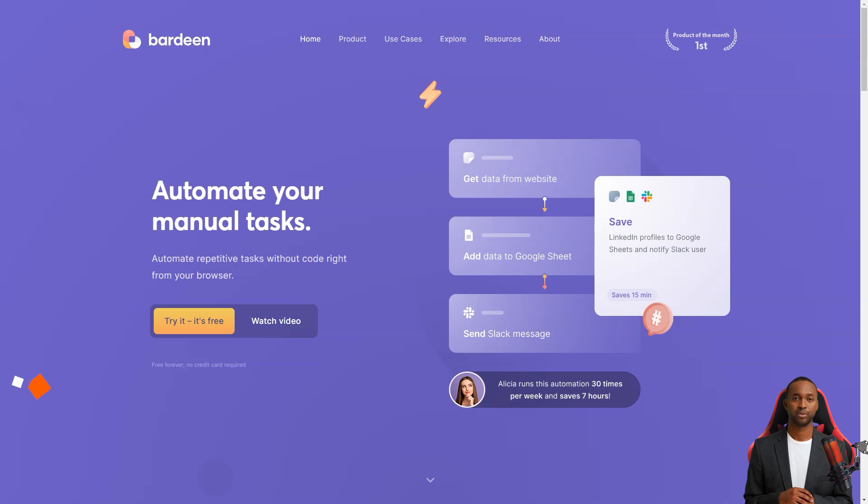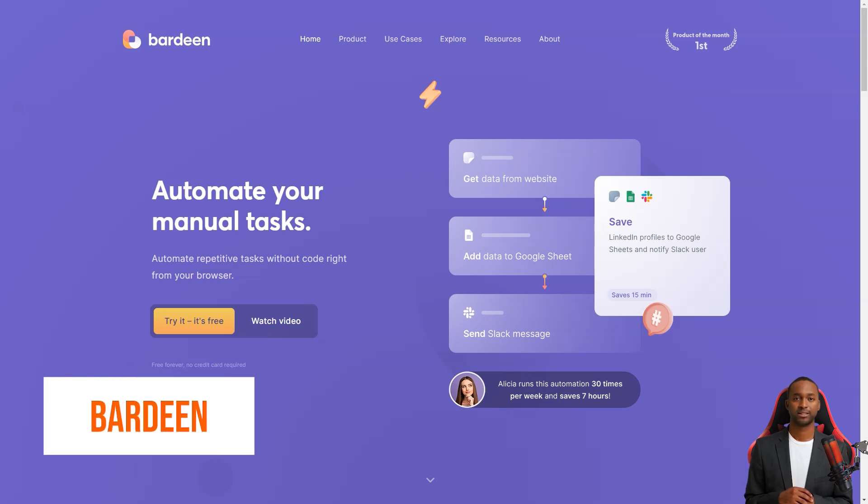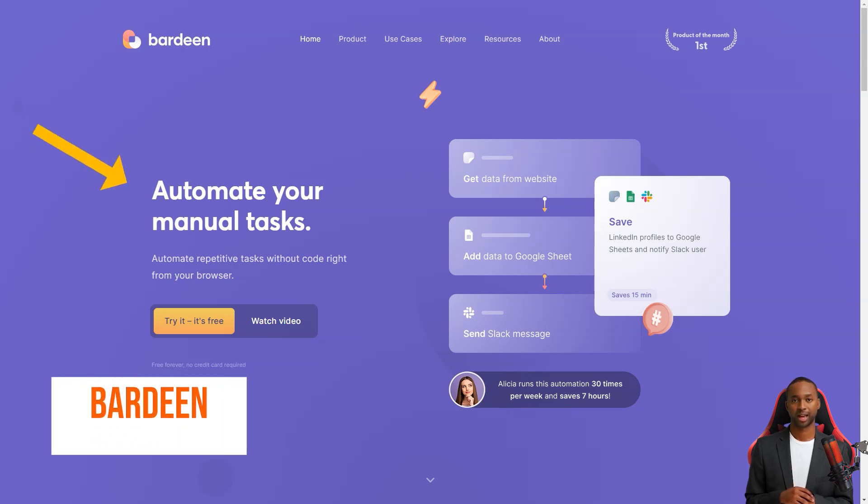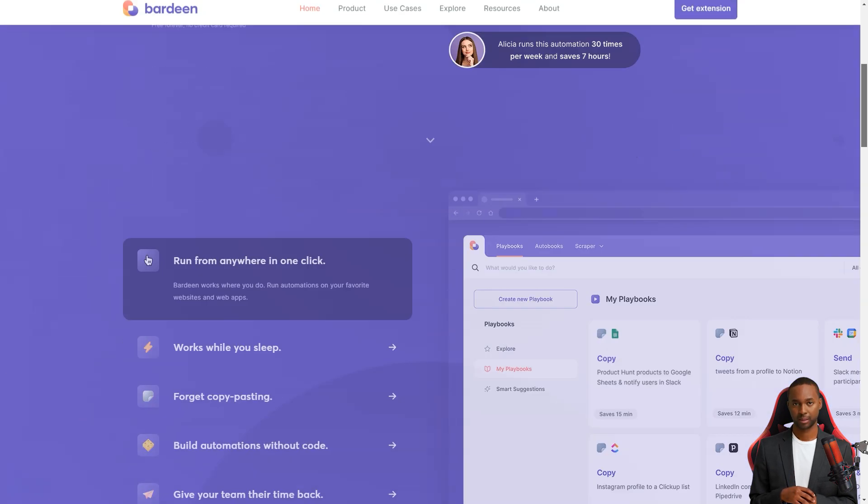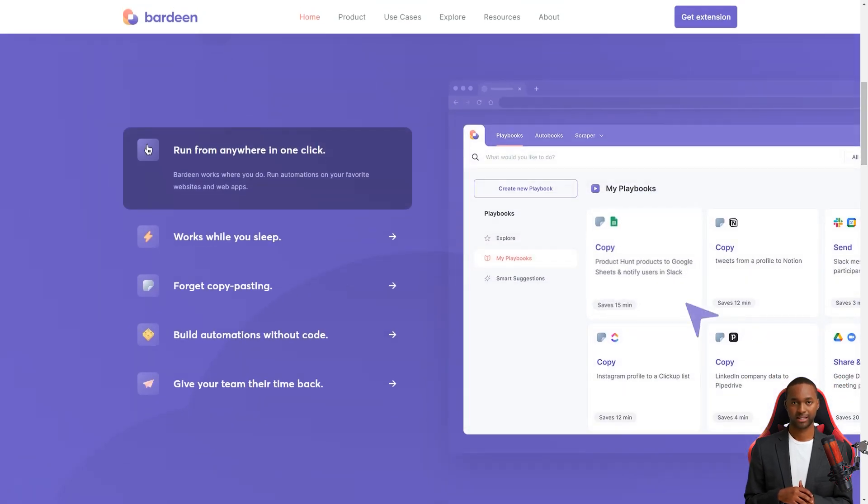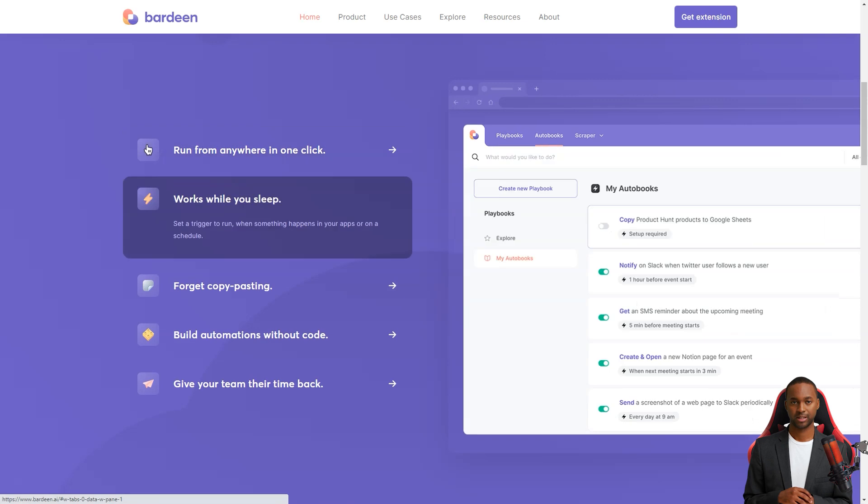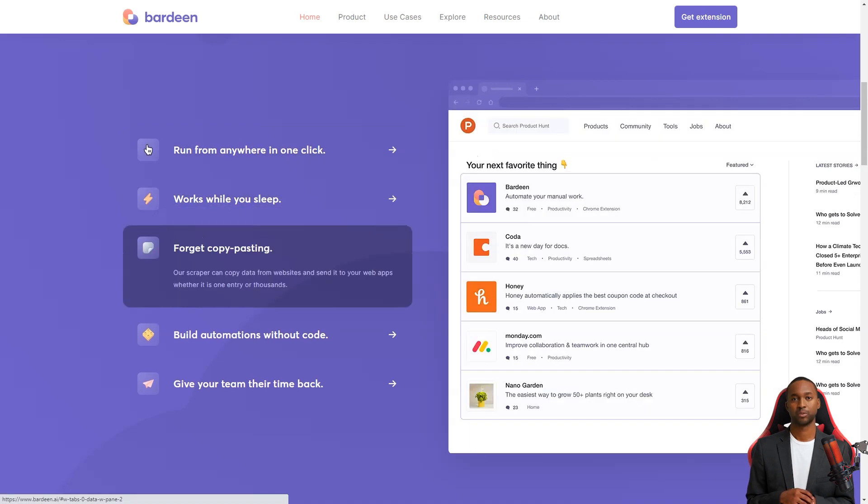Hey friend, have you heard of Bardeen? This fantastic automation app is changing the game for so many people. It's like a personal assistant that helps you eliminate those tedious and repetitive tasks, allowing you to focus on what matters.